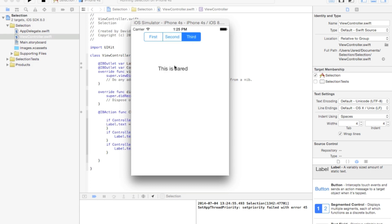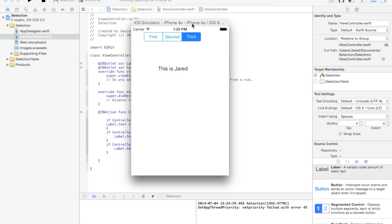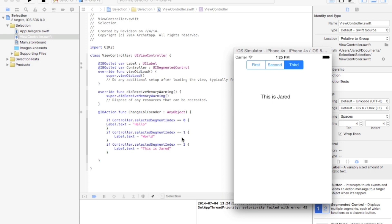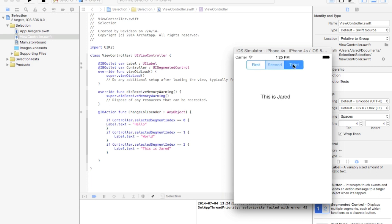And also, just letting you guys know, if you were wondering why it said label at the beginning, we didn't add anything to our viewdidload over here. So if you guys want to have something pop up as soon as the screen loads up, you just change that in your viewdidload. But as you can see, it all works. Hello world, thisisjared.